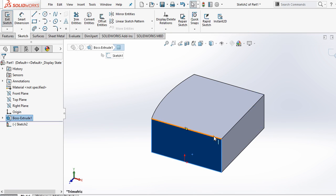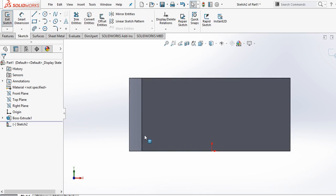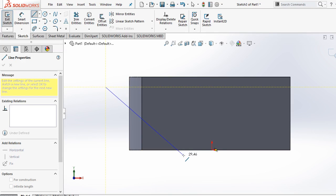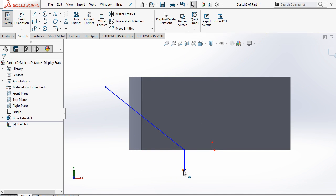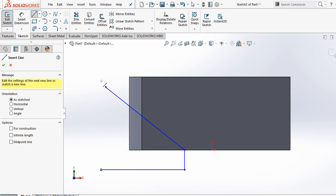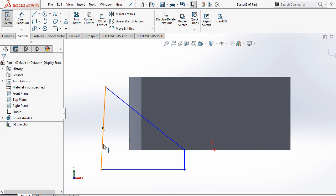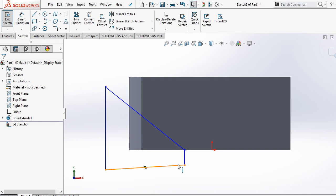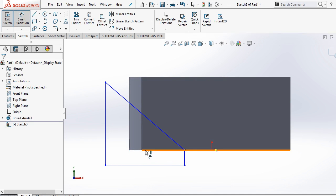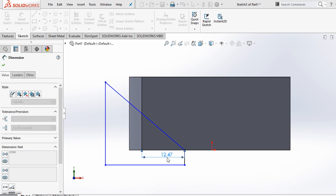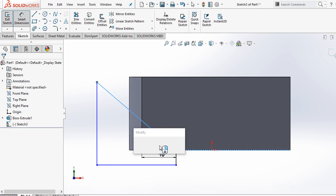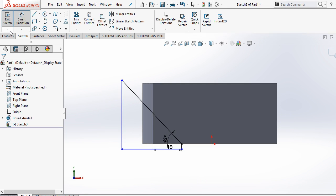Now select this face. Go to sketch. Control 8 for normal. And here select a line and draw a line from here to here. And select this, online, select it, vertical or horizontal. Now select smart dimensions. Select this point and this point, should be 10mm. And this angle should be 45 degrees. Ok.